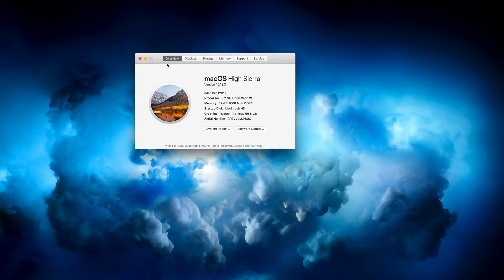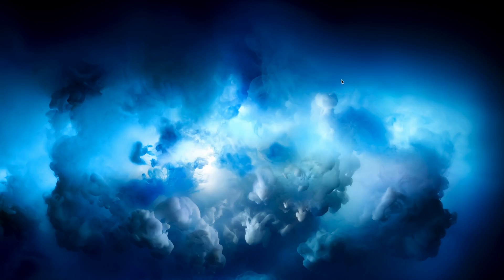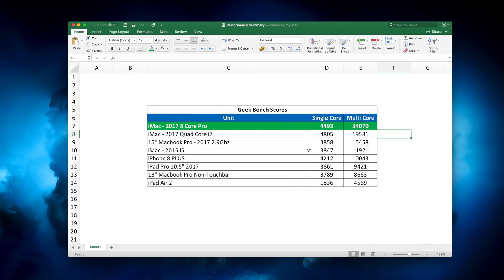So firstly let's have a look at some of the Geekbench results. I've done a summary table here that you can have a look at. You can see the iMac Pro at the top, so it's showing a multi-core score which is pretty good, 34,000. And if you compare it to the i7 just below it, the 2017 unit, you'll see that it's quite a substantial jump up, which is what you'd expect to be fair.